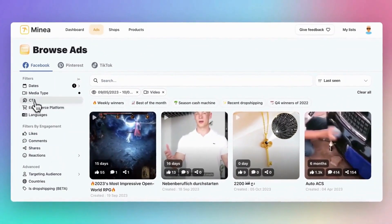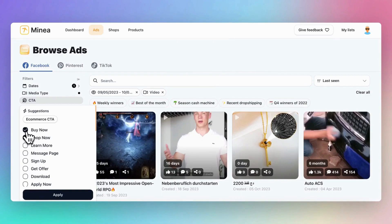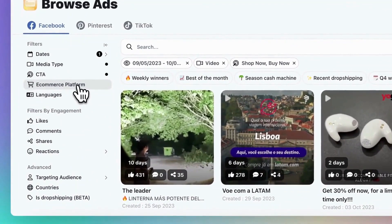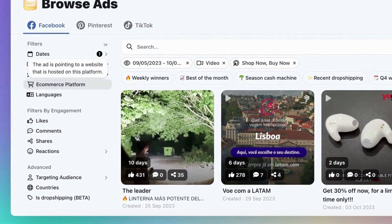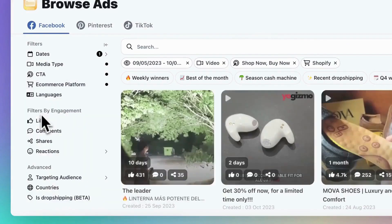Next, there's the CTA button, or call to action. This is the button that sellers have chosen for their ads. Use 'Shop Now' or 'Buy Now,' as these indicate products that people can buy right away. Then, you can filter ads based on the platform they are being sold on, with Shopify being the most popular choice.